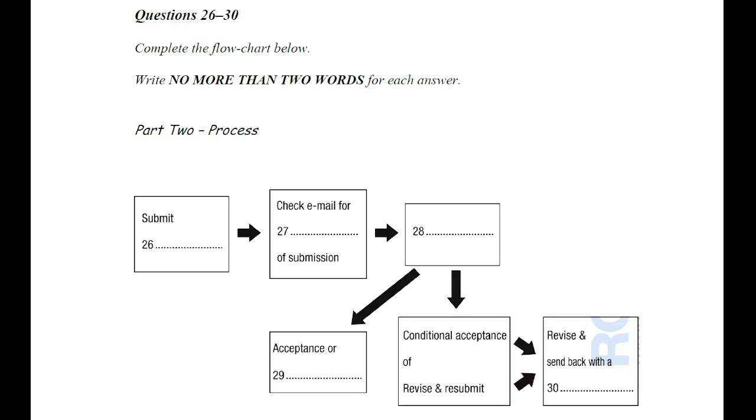Before you hear the rest of the conversation, you have some time to look at questions 26 to 30. Now listen and answer questions 26 to 30.